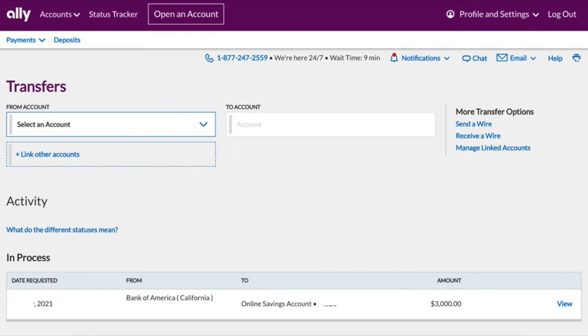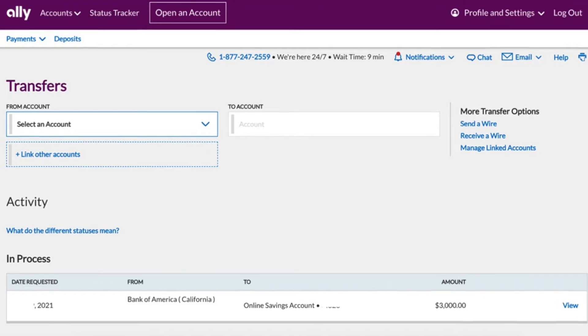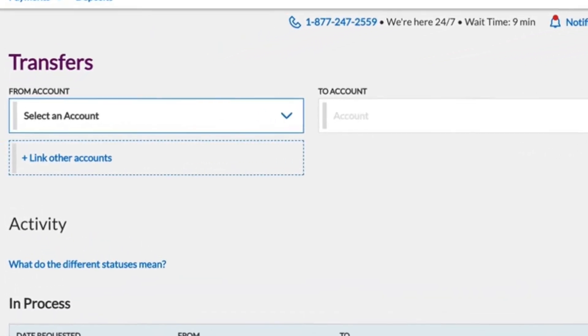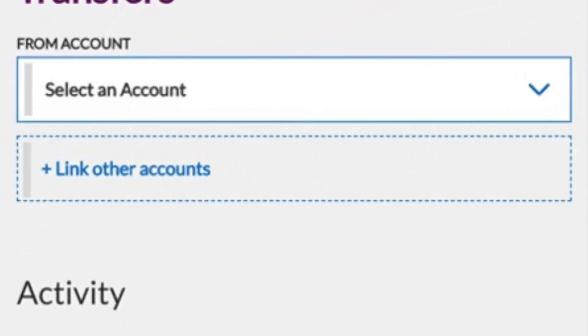Before you can use a bank account at another bank, you have to link the bank account. Click on link other accounts.